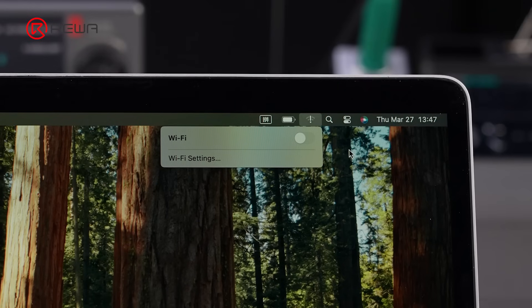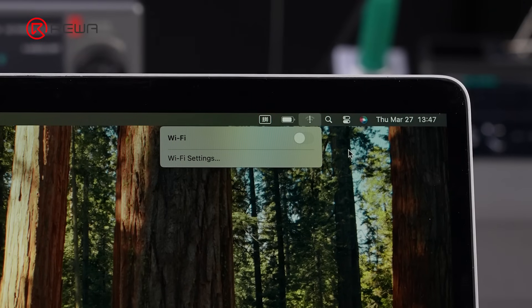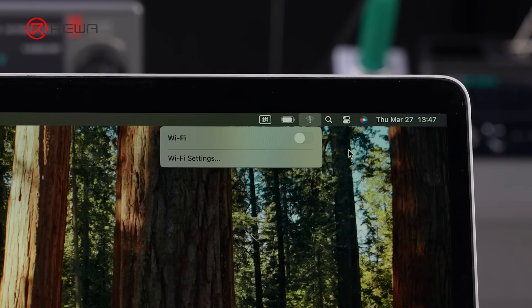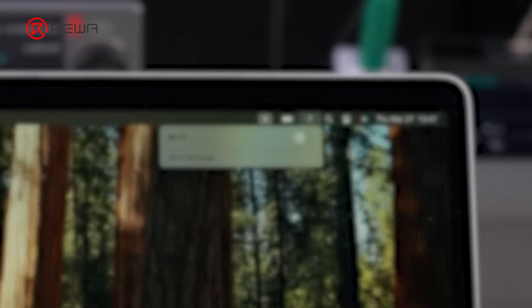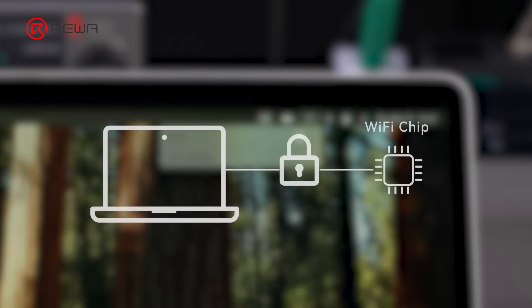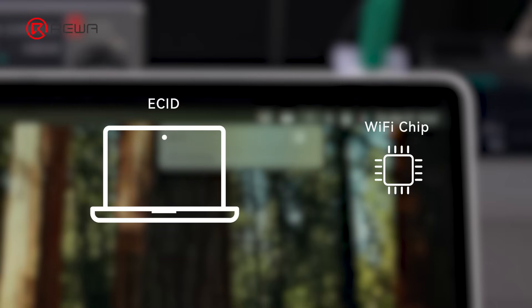The Wi-Fi on this MacBook won't turn on. It has been diagnosed as a Wi-Fi chip failure. To repair this issue, we need to read the MacBook's serial number, also named Exclusive Chip ID, and unbind the Wi-Fi chip from the motherboard.